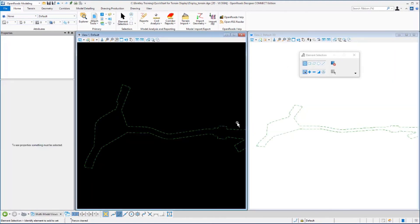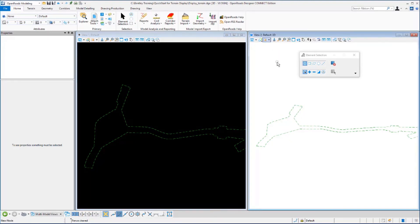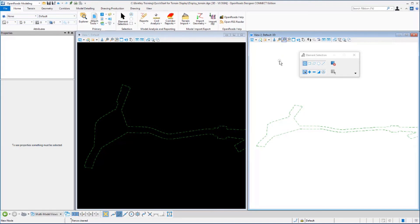Notice that the views changed and you now have two view windows open. View one on the left is the 2D model view that we started with, and view two on the right is the 3D model view that was automatically created when we set the terrain model active. You'll notice in the top of the view window it says default 3D. That's indicating that this is the default 3D view.